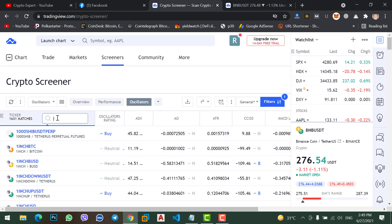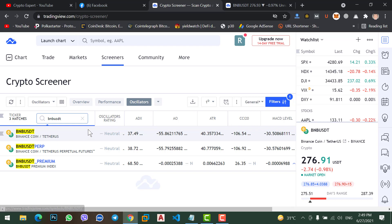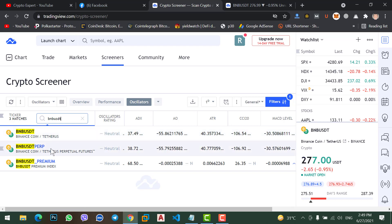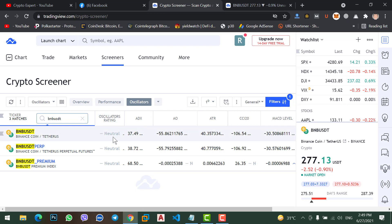Now select the coin that you want to get the signal for. Type the coin you want — like I want to buy BNB coin, so I'm going to check whether this is the buy zone or sell zone. Type BNB with USDT. This is the spot signal and this is the futures signal. In the oscillator rating, this is giving a signal in the middle — meaning you cannot buy and you cannot sell because this signal is neutral, not in the buy zone and not in the sell zone.